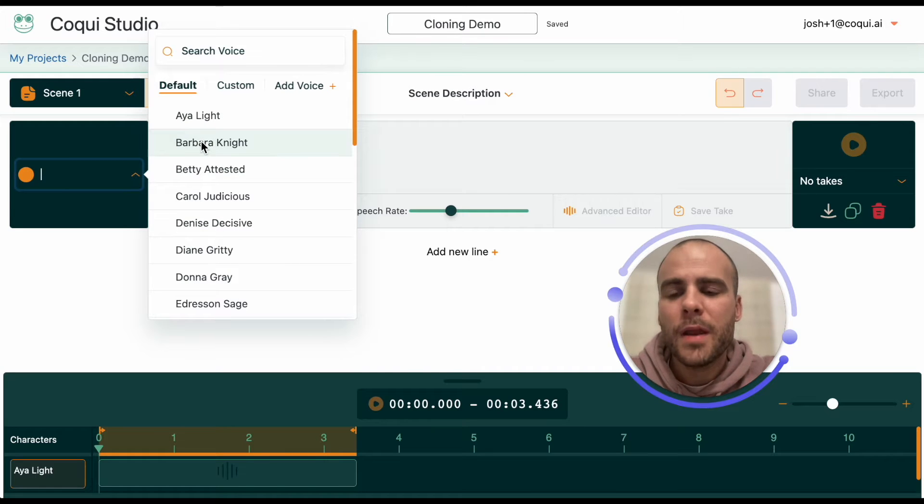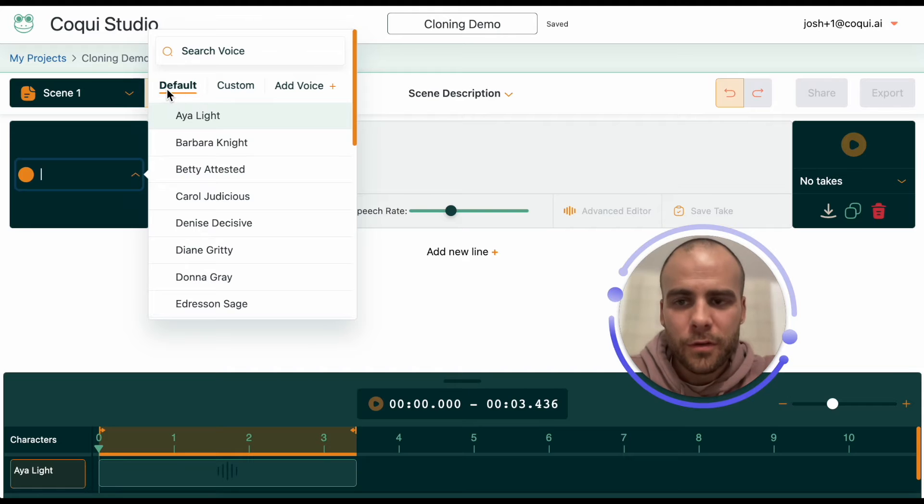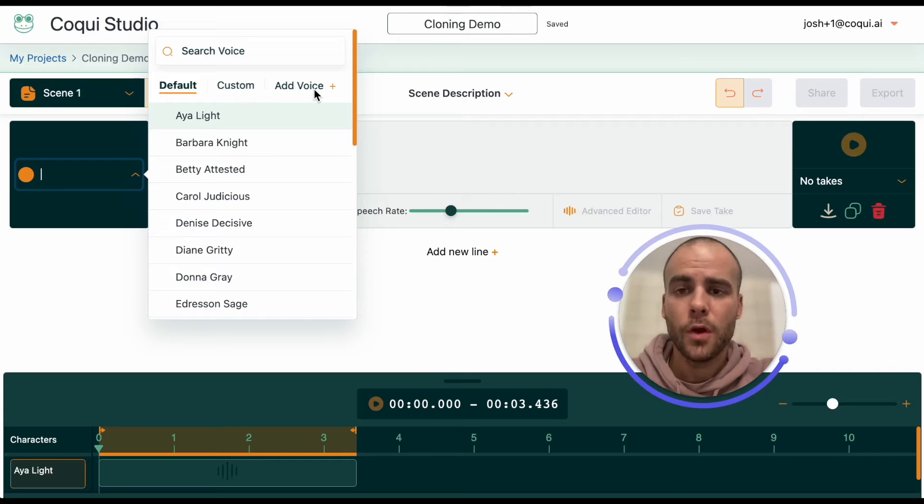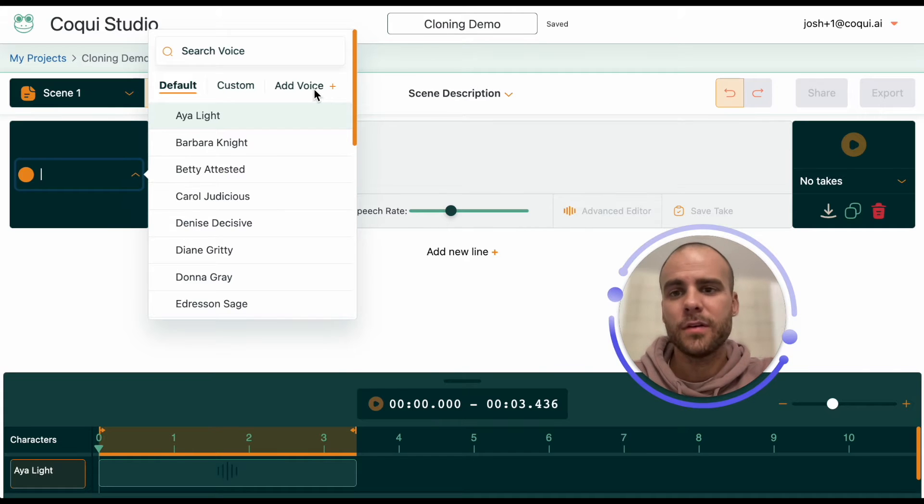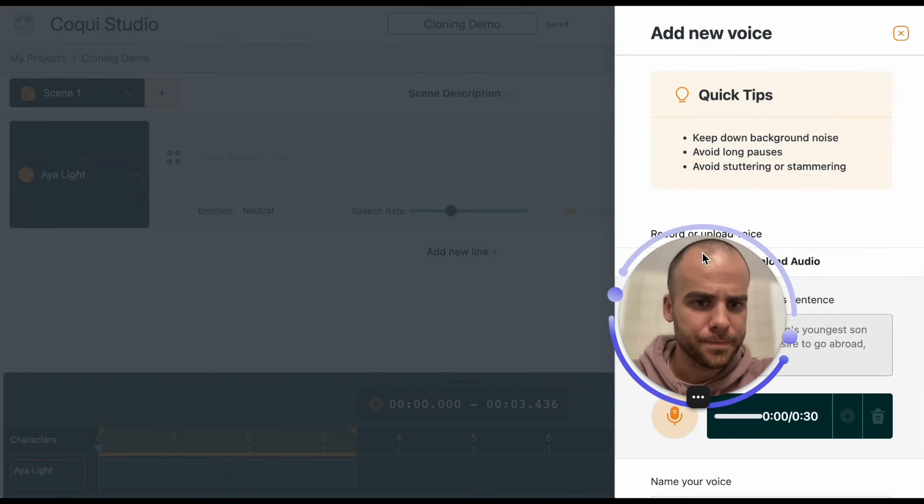In the drop-down menu, the first thing you see is all these out-of-the-box voices. But you also see up here, you can have custom voices, which is clones that you've already made. Or you have the add voice option, which is basically make a new clone. So, let's do that.